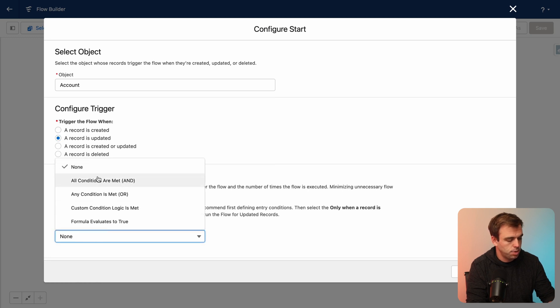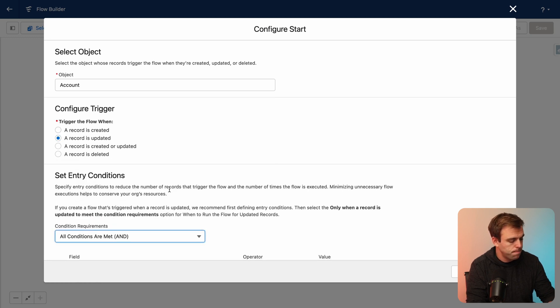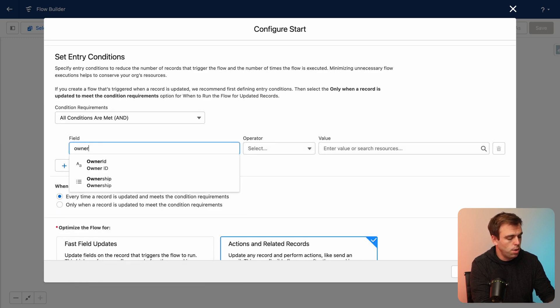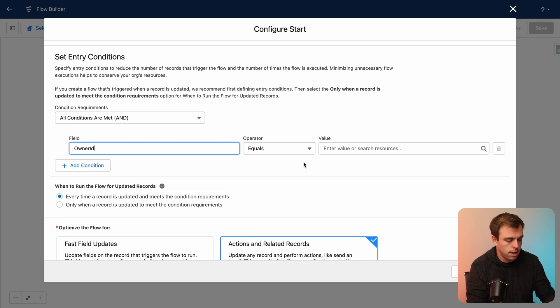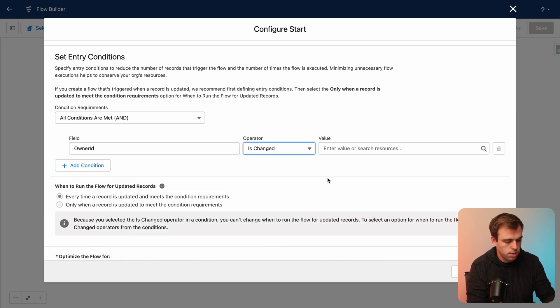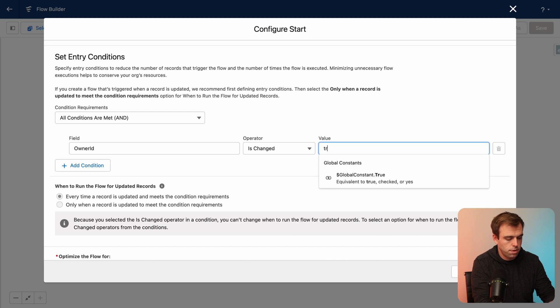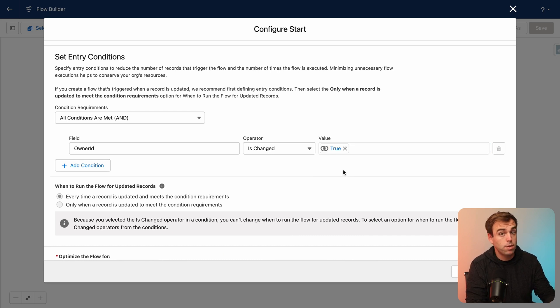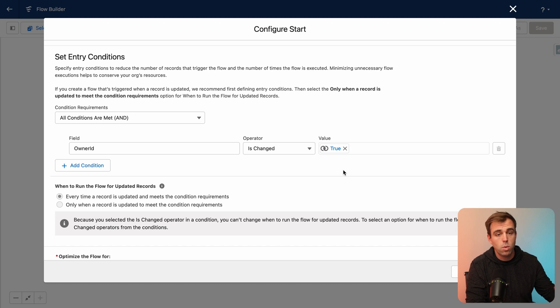Now let's set some entry criteria. Under conditions, choose owner ID, that's the owner of the account. And instead of equals, change that to is changed and for the value set true. So what we're saying here is whenever that owner ID of an account is changed, we want this flow to run.